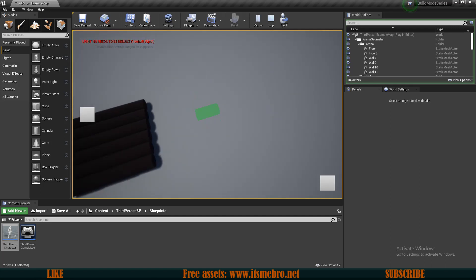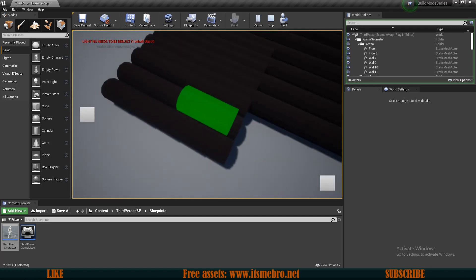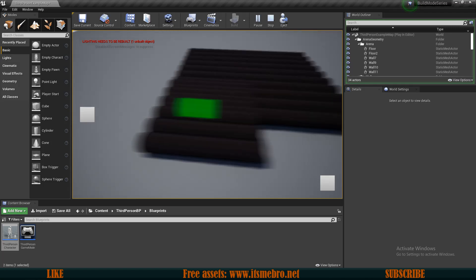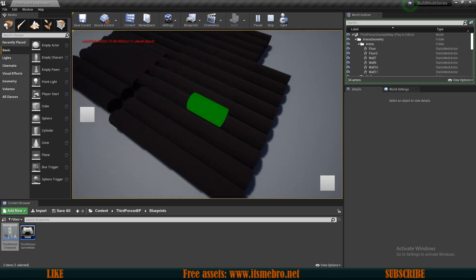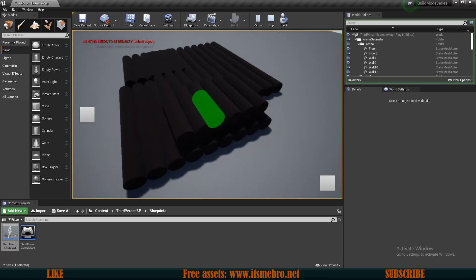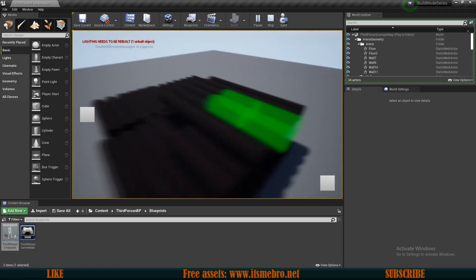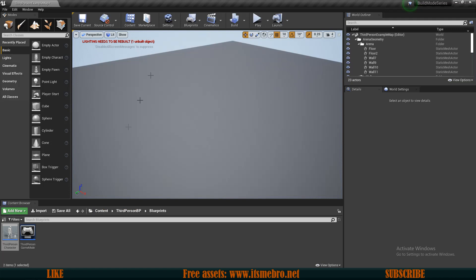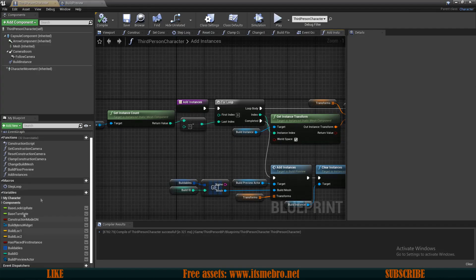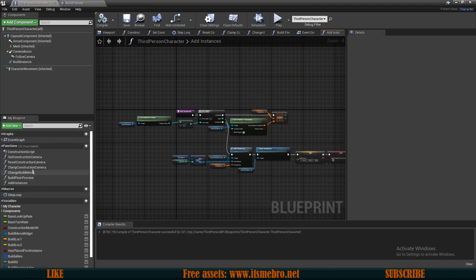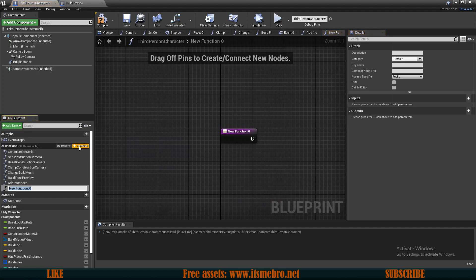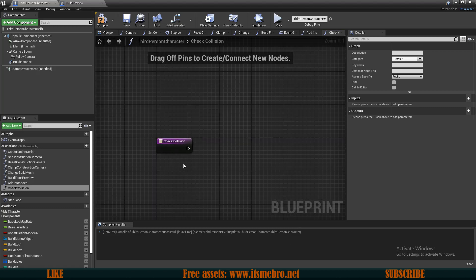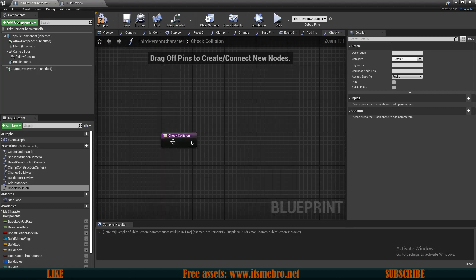Now the next thing I want to do is have my floors stack from one another rather than stacking on top of another when we click on them. To do this we go to our third-person character and I'll add a new function called 'check collision', so we know which instance we have hit.